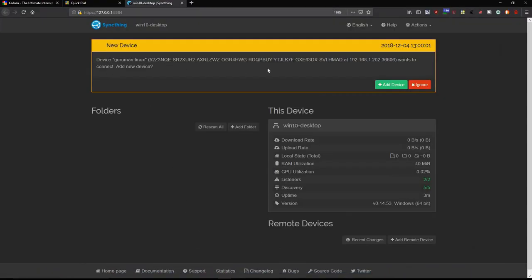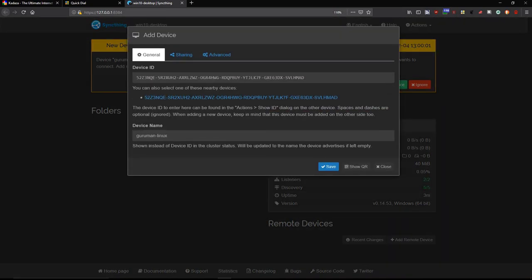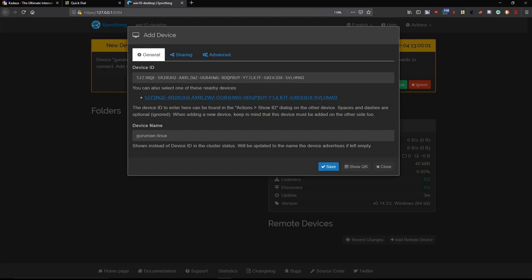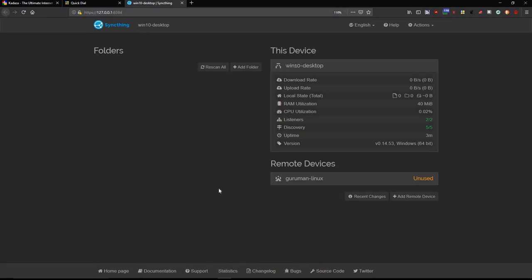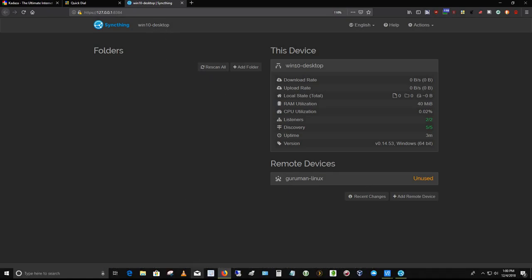So now let's go out to the Windows Platform, and it says Device Guruman Linux wants to connect. Add the device. Yes, I'm going to click Add Device. It says Guruman Linux, and then that's the certificate there, device ID. Click Save, and now Guruman Linux is added here in the Windows 10 Desktop as a remote device syncing with the Windows 10 Desktop Platform.